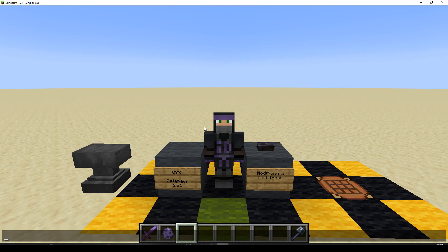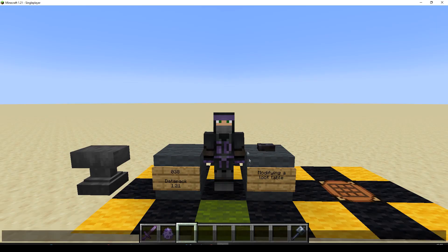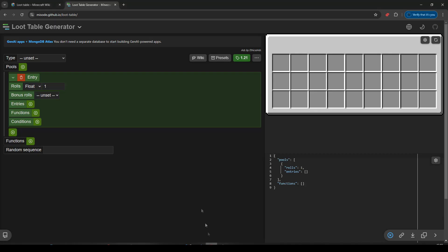So we're going to take the breeze and we're going to try and add an enchanted book drop to it. I think the best place to start would probably be misode, and see if we can get just a book to drop. So let's go over to misode, and we've got the loot table generator here.